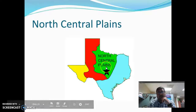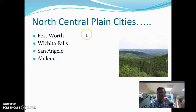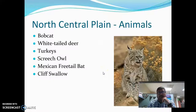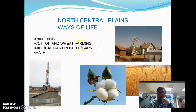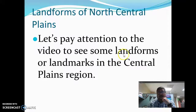The second region is the North Central Plains. The climate is subtropical with many rivers and hills. It can get up to 48 inches of rain, and flooding is common in areas near rivers and low-lying areas. North Central Plains cities include Fort Worth, Wichita Falls, San Angelo, and Abilene. There are different types of plants — you can see pictures and names. There are also animals listed. Ways of life include ranching, cotton and wheat farming, and natural gas extraction from the Barnett Shale. Watch the other video for more information on Central Plains landforms.